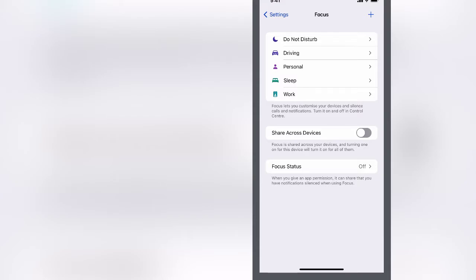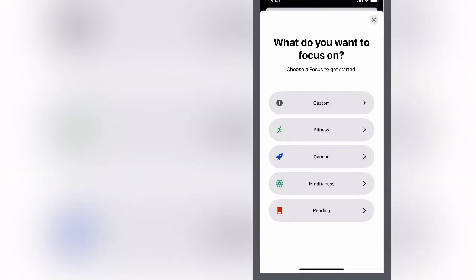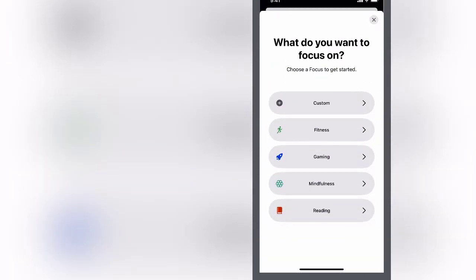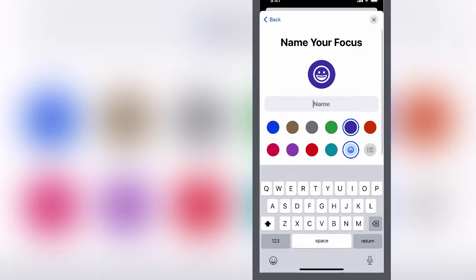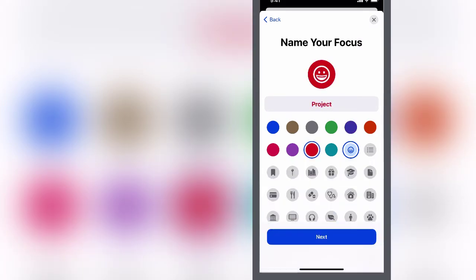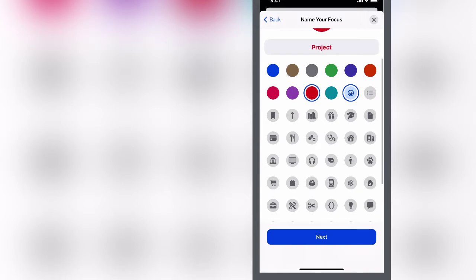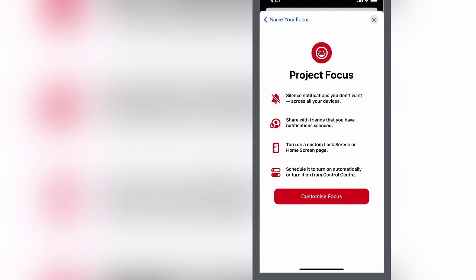But what I want to do is create a new focus. This is a particular project that I'm working on, so I click the plus button there and this is going to be custom. You can see that you've got other options here to do it for fitness or for reading time. Custom, and I'm just going to call this my project, and it's going to be red because it's a YouTube project that I'm doing with somebody else. I'm going to hit next here.